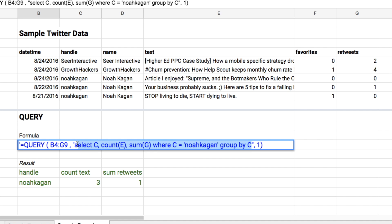The middle clause is the actual text of the query. We're saying select C — the handle — and group by handle. We want the count of E, which is the number of tweets. We could count any column and just get the count of tweets. And we want the sum of G — the sum of retweets — where C equals Noah Kagan. Then we group by C to aggregate the sum of retweets and the count of how many tweets there are.